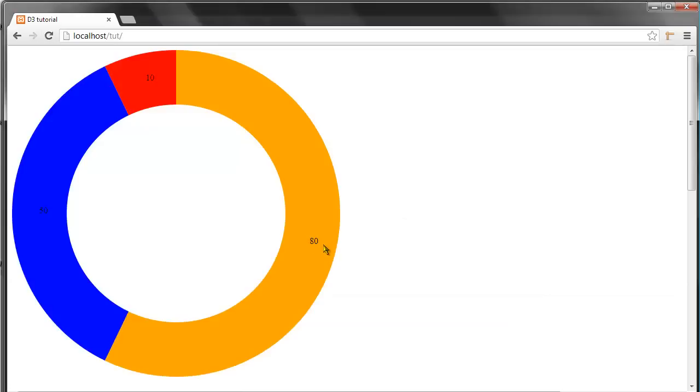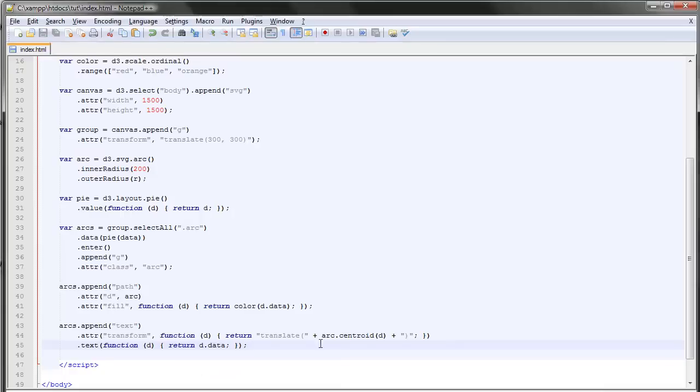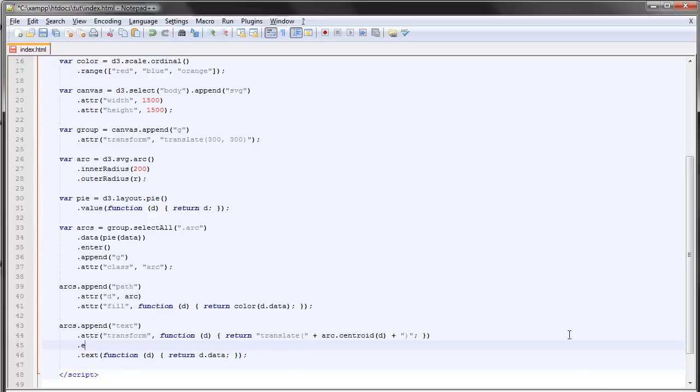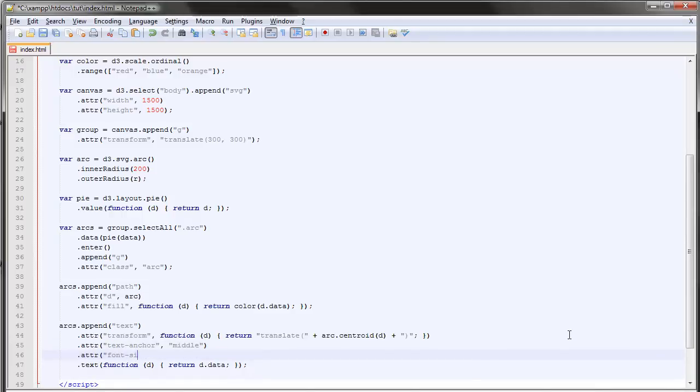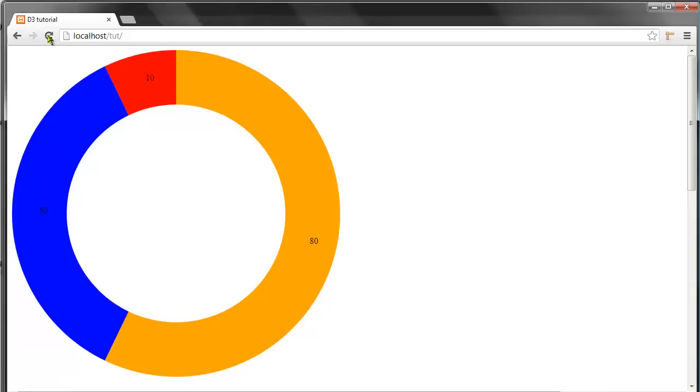Yeah, so we have these small labels here. We can style them a bit if we want to. We can set the text anchor, which is an attribute in SVG, to the middle and we can make the font size a bit larger, so let's say 1.5em. And let's take a look at this again.